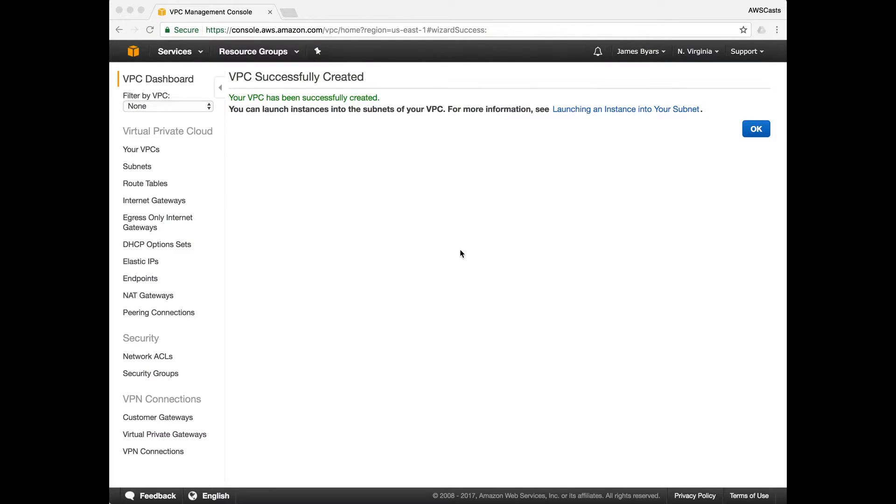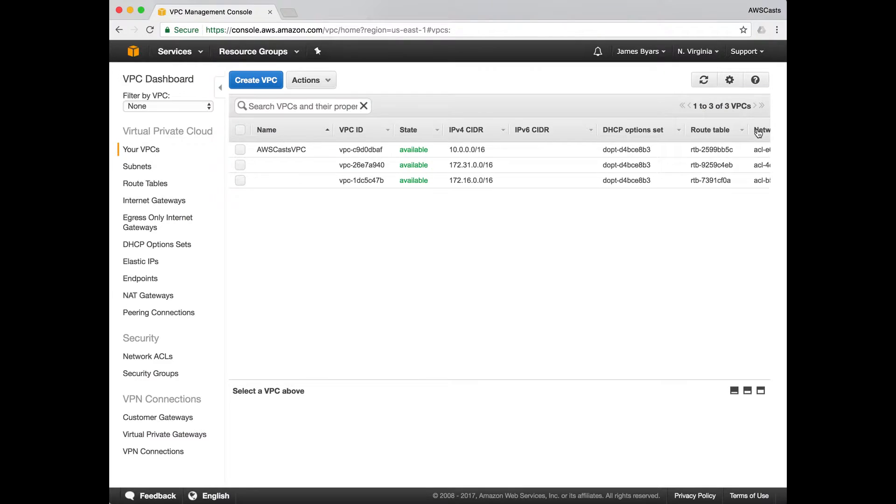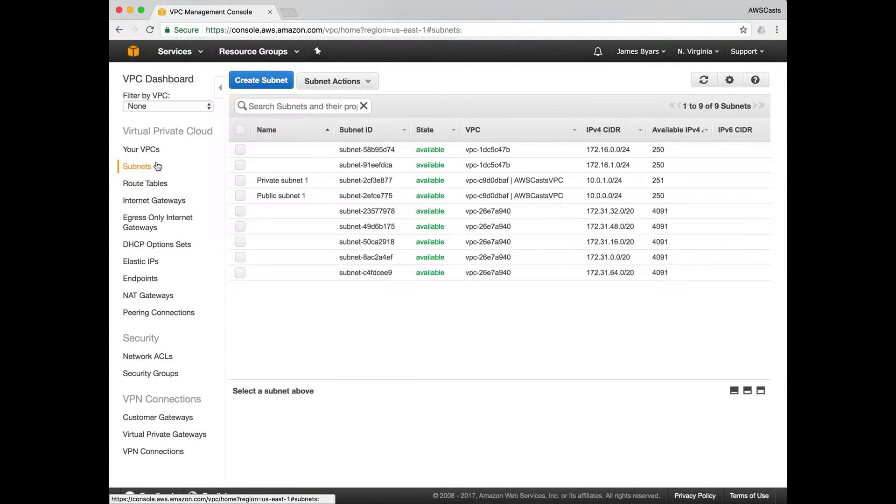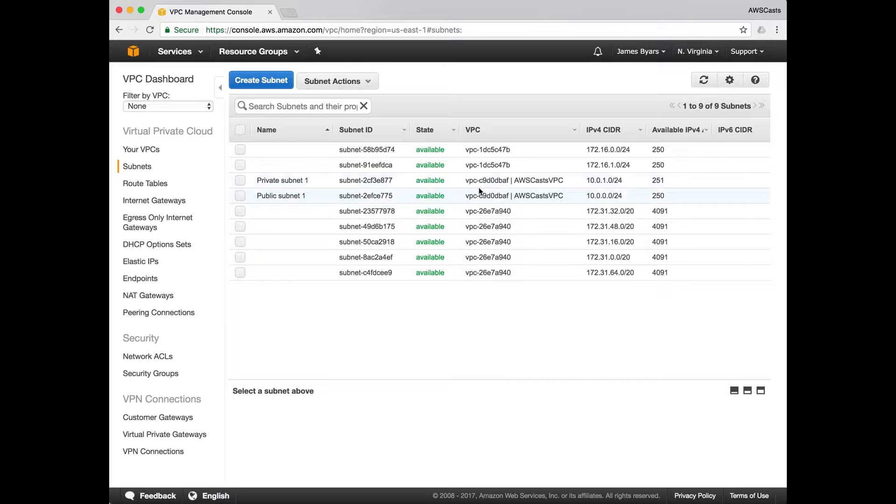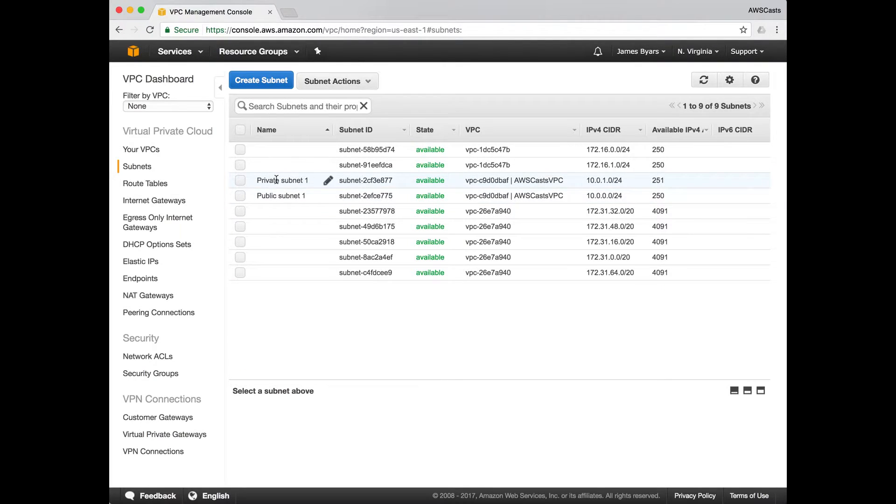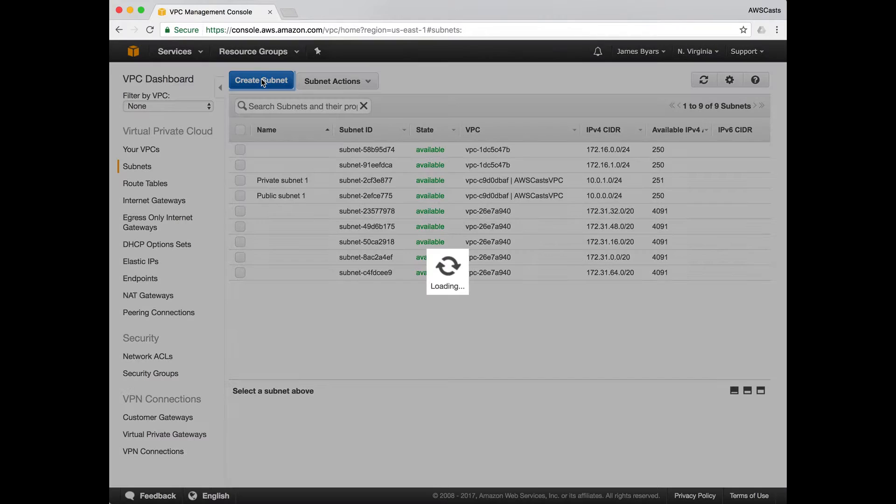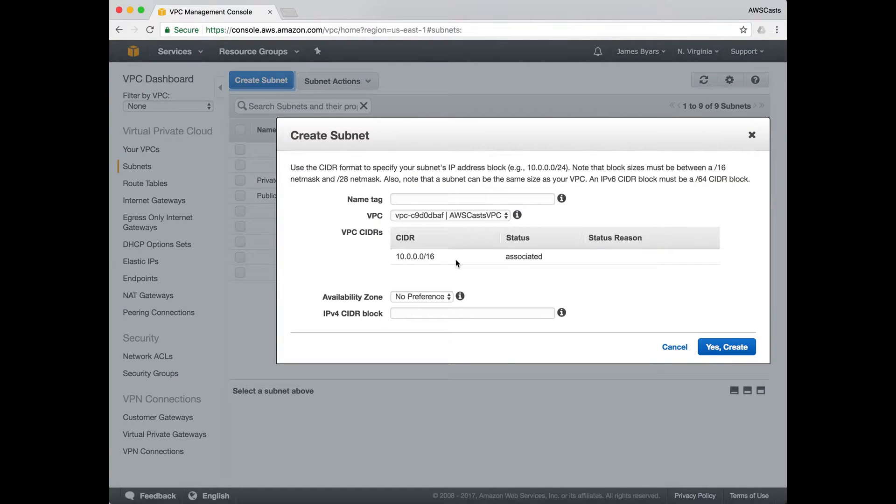Now our VPC has been successfully created. Next we're going to go to subnets. In here, earlier I said we're going to create four total subnets. The wizard only creates two, one public and one private. So let's add a couple more. Hit create subnet.